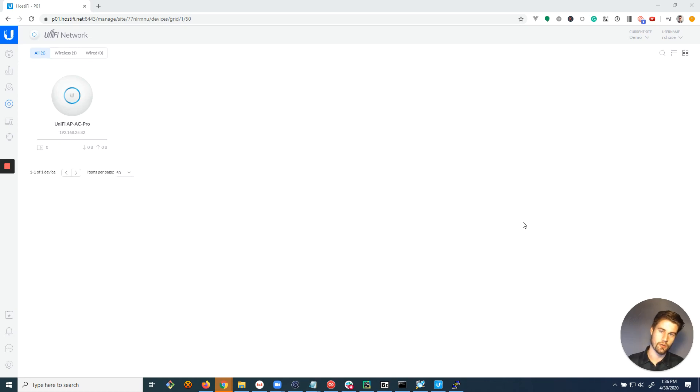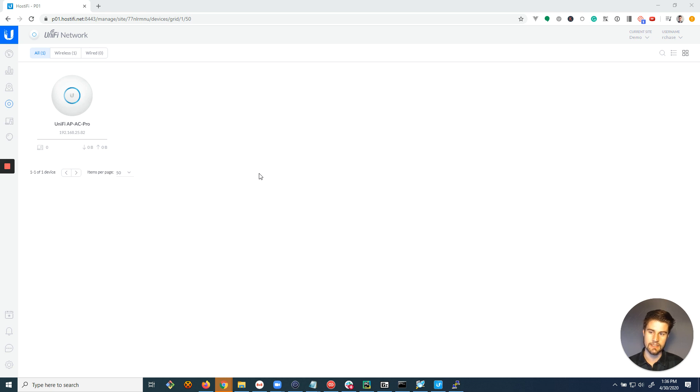Hey guys, Riley Chase here with Hostify, and I want to show you how to customize the device layout and change how it's displayed here.